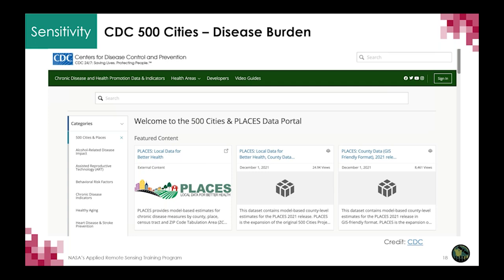Now, thinking about sensitivity — how much a person can be affected by heat — this often comes across as health information. One place you can get health information down to the census tract is from the U.S. CDC 500 Cities database. Some local health agencies also provide this type of data on their own websites and portals, but it can be challenging to find at a fine spatial scale. We're thinking about HVIs at the city level, so we want highly resolved spatial data, and this dataset provides that for the U.S.